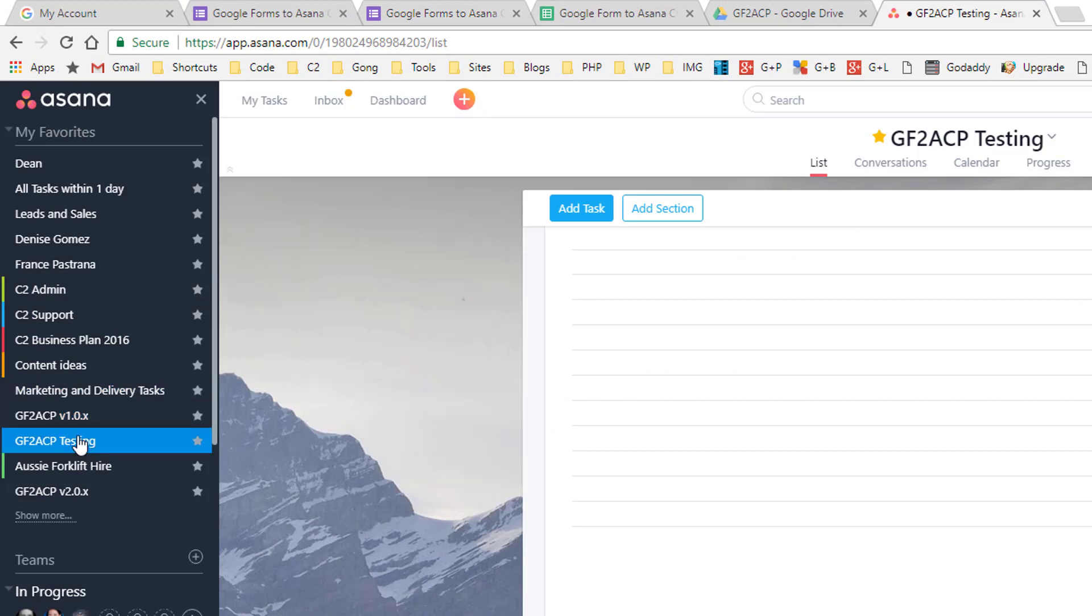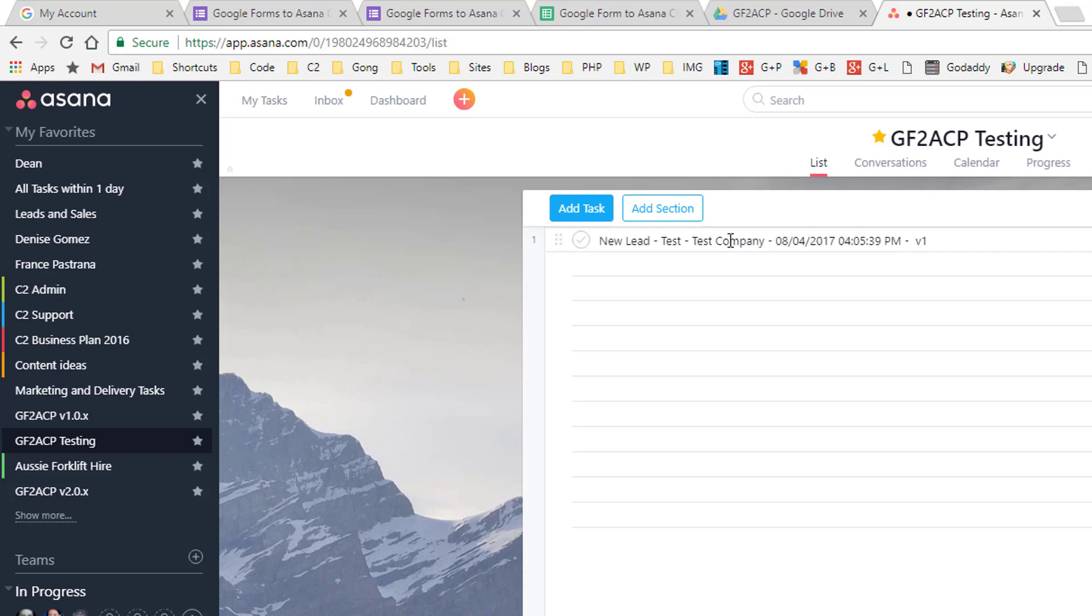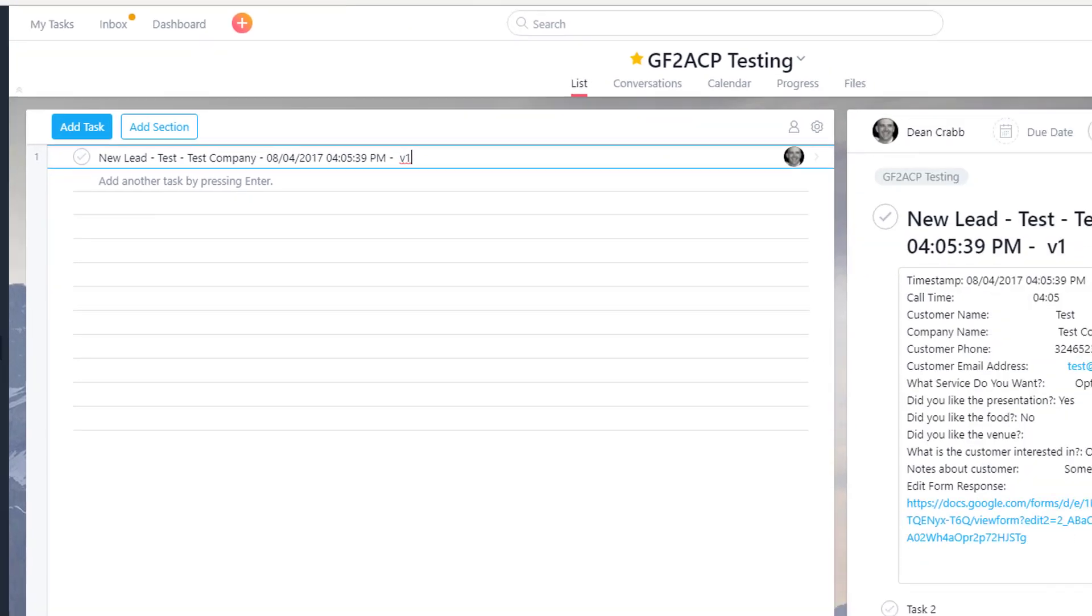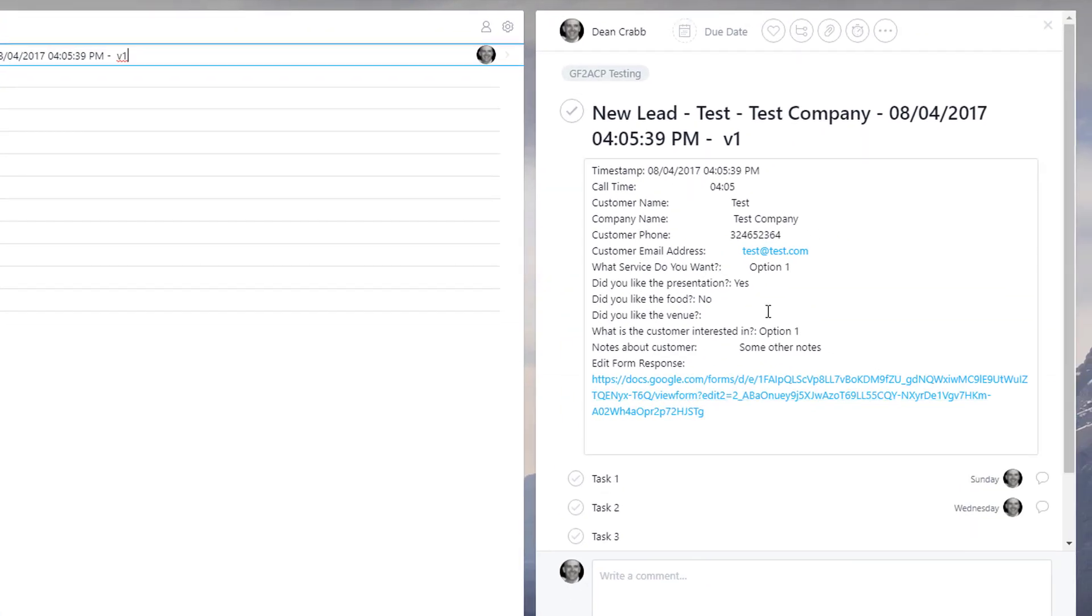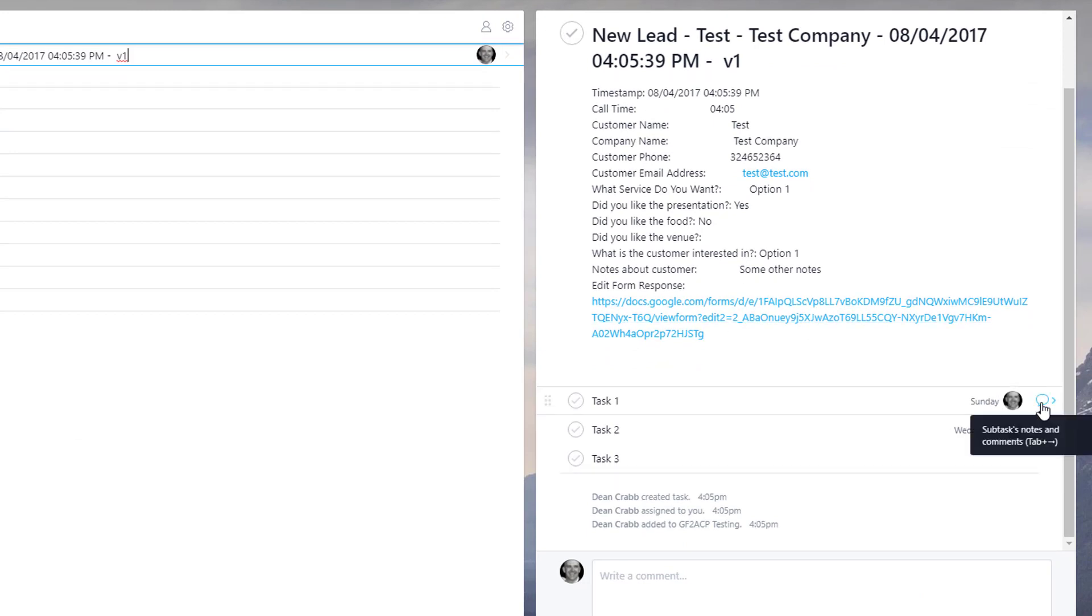This is the project we had here where we had the testing coming in and you'll see the form come in here. And there's our details. You can see it's got new lead, the name of the person, the company name, the date stamp and a version number. And there's all the details of the form.